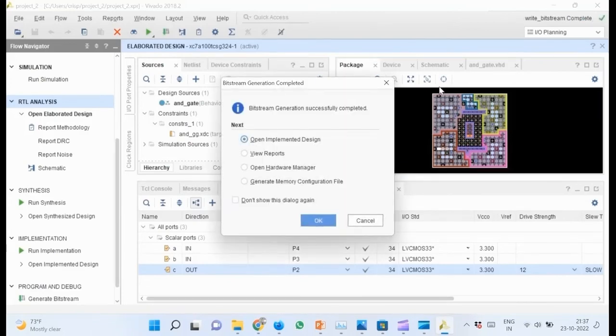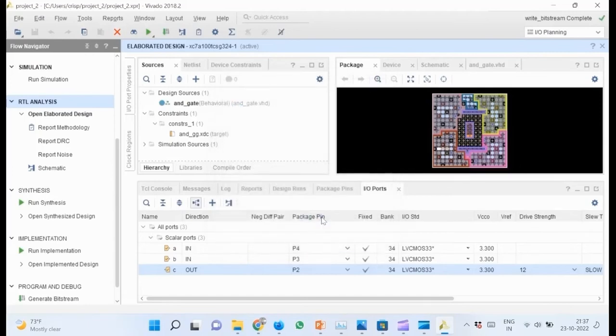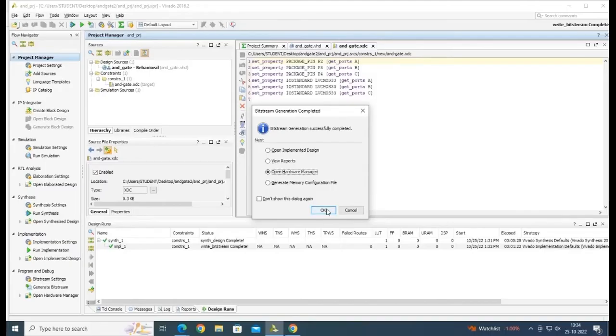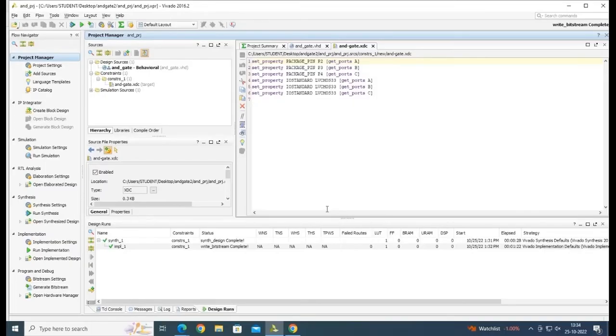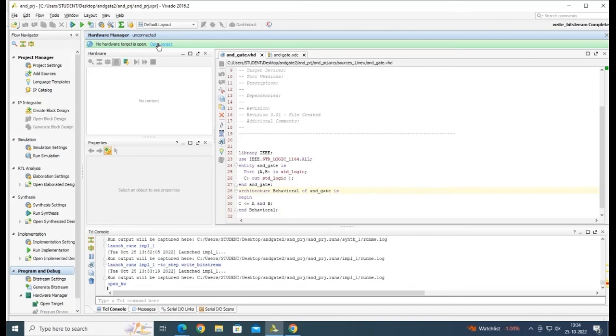After completion, select Open Hardware Manager from the window that comes up and click OK. Wait for the Hardware Manager to load. Now is the time we connect our FPGA kit. We will implement our design on an Artix-7 FPGA development board. Connect the board using the JTAG cable to your computer and turn the board on.